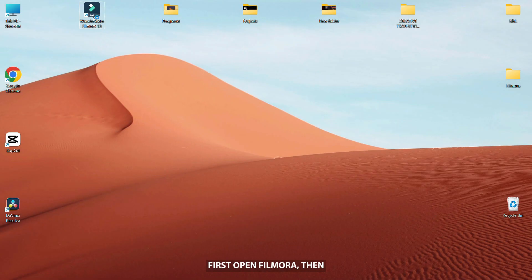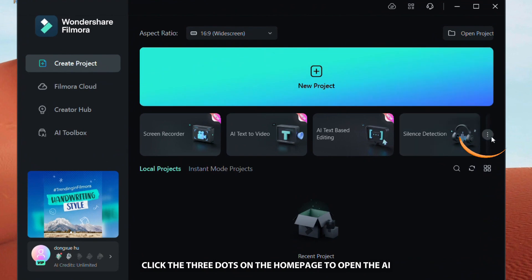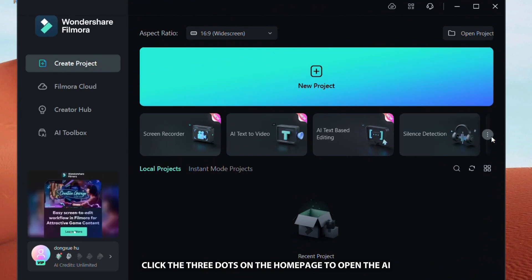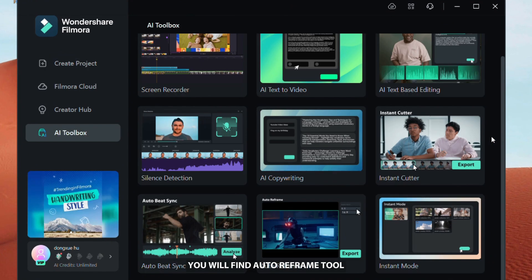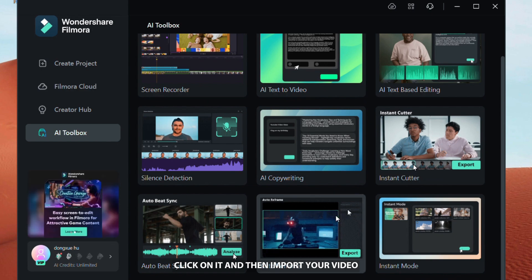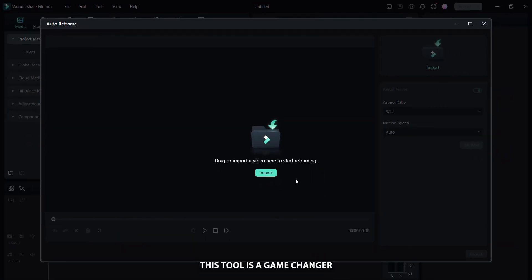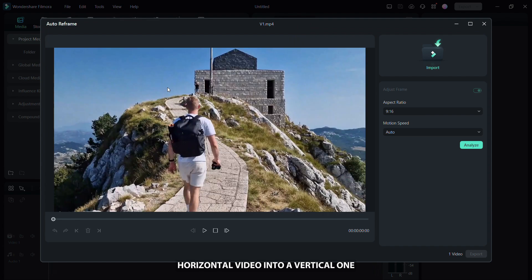First, open Filmora, then click the 3 dots on the home page to open the AI toolbox. At the bottom of the screen you will find the auto reframe tool, click on it and then import your video. This tool is a game changer and will help you turn any horizontal video into a vertical one in seconds.